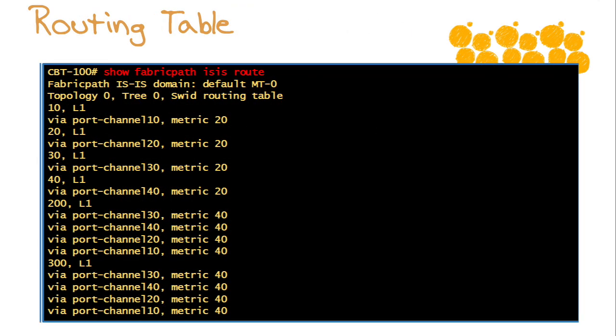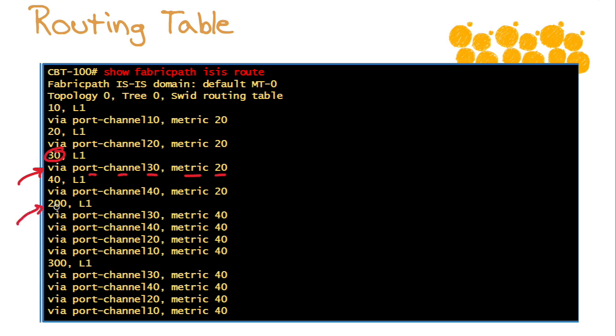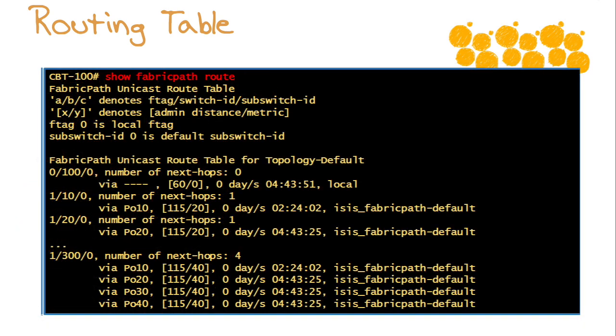There is routing going on here, as crazy as it is to say that at Layer 2. How would we view the routing information being used in the Fabric Path cloud? Show fabric path ISIS route. Notice this is going to show the ISIS topology - it's the switch ID and then how you would get there. For switch ID 30, we'd get there via the port channel 30 interface with a metric of 20. This would show load balancing. To get to switch ID 200, we can load balance across these equal cost paths - port channel 30, 40, 20, and 10, all with a metric of 40.